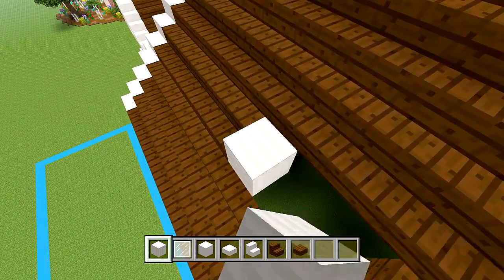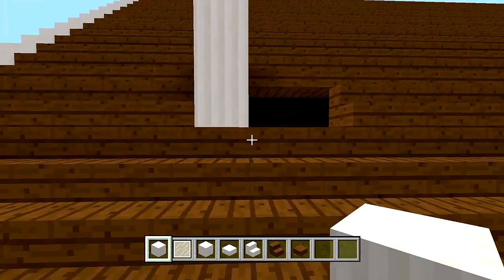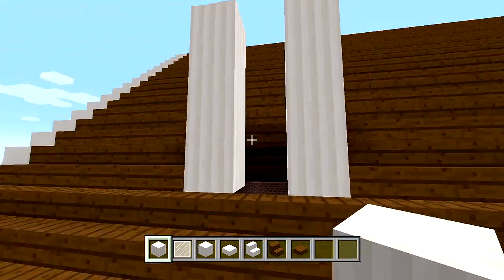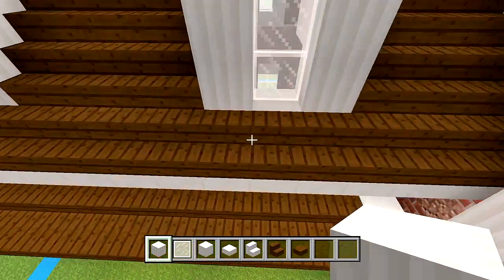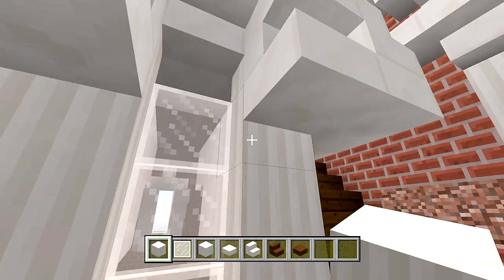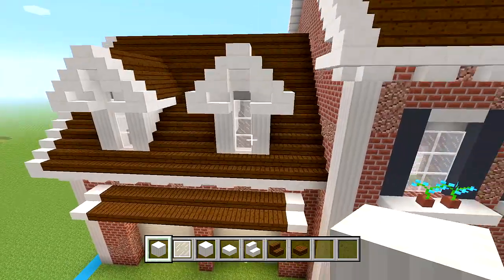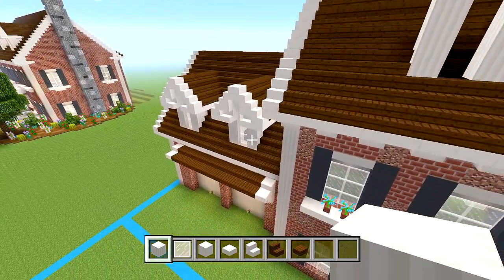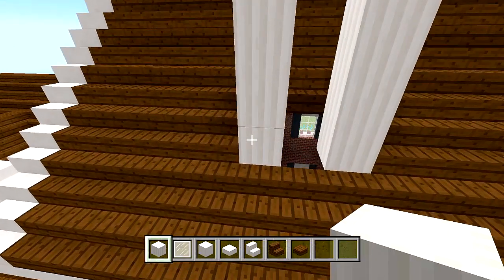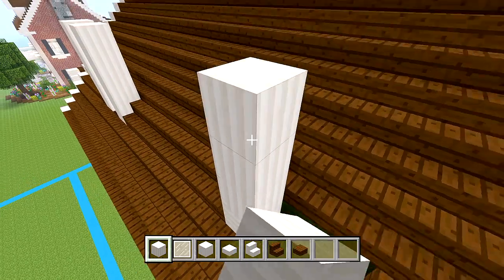Now we're going to be doing the same window design that we did at those windows above the garage. We want one, two, three, four pillar quartz blocks in height. In this case we don't need the one on the bottom, so just make sure you have one, two, three, four in height. I'll be doing the same for all the rest of these spaces — you only really need four instead of that fifth one below.